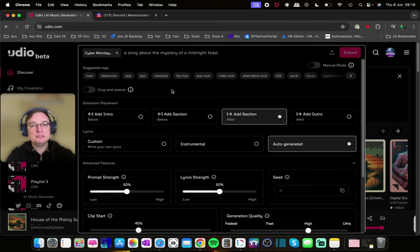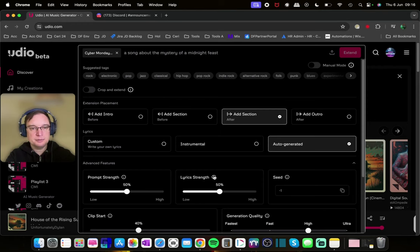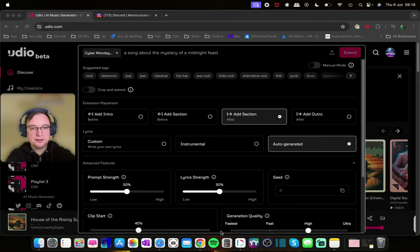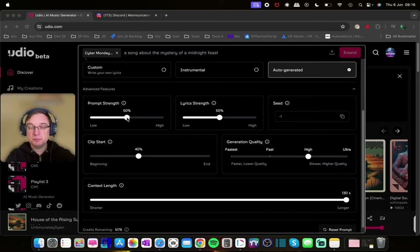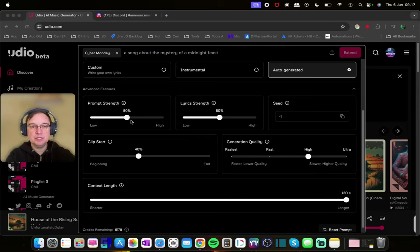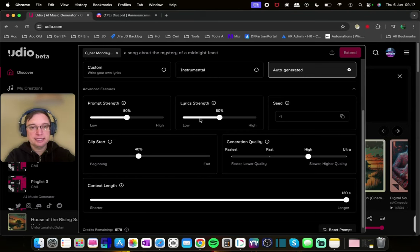You're able to crop and extend. You also have manual mode as well. You've got suggested genres near the bottom of the screen, of the window rather. And then you've got the advanced features. So the same as what I announced on the last video, you can change the prompt strength of how strong you want that prompt to actually be versus the music upload. You've got the lyric strength. If you don't want any lyrics at all, then you can set that to low if you want to.